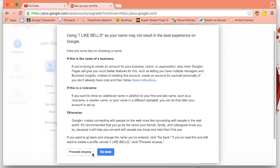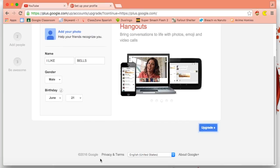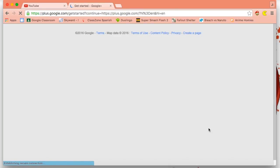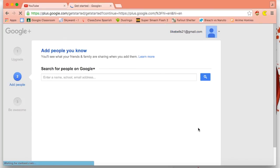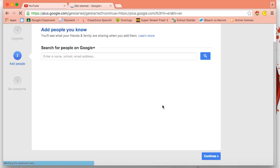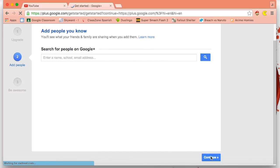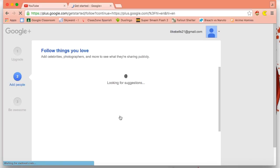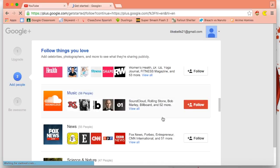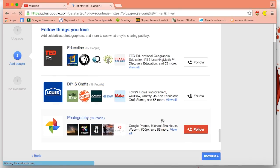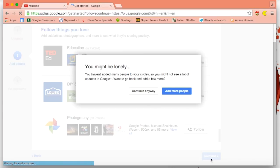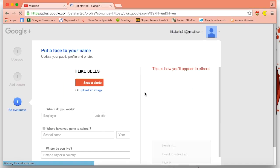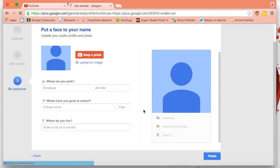Upgrade. Proceed anyways, upgrade. Just want to click continue, and you want to skip all this stuff unless you're interested in following random things. Continue anyways and finish.